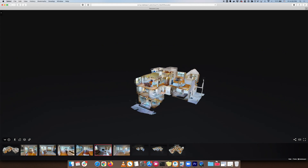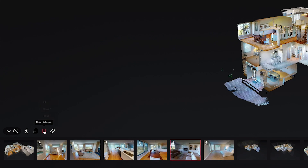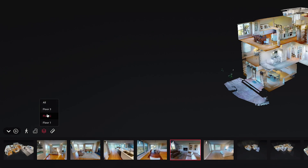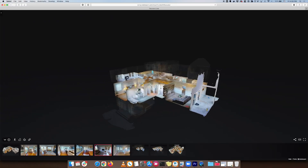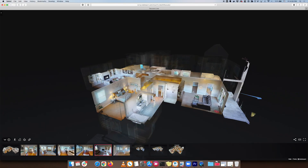Another icon is the floor selector, and this allows me to isolate between floors, which is very useful when in the floor plan or dollhouse views. For example, I'll go into dollhouse and you can see I'm looking at the entire model, but if I choose floor two I can isolate that and just look at floor two by itself.